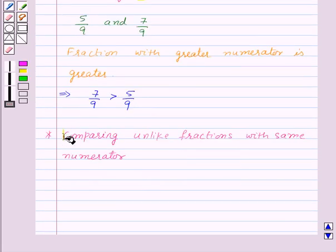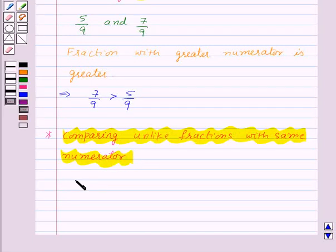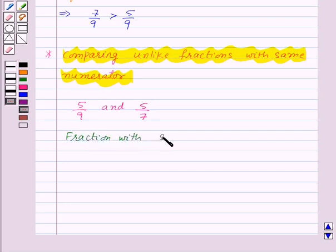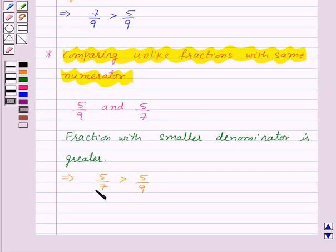Now let us see how to compare unlike fractions with the same numerator. Suppose we are given two fractions 5 by 9 and 5 by 7. In such a case, the fraction with the smaller denominator is greater. So 5 by 7 is greater than 5 by 9 because the denominator 7 is smaller than the denominator 9.